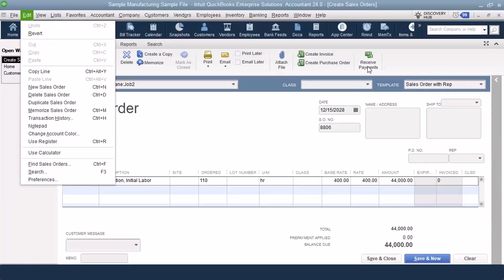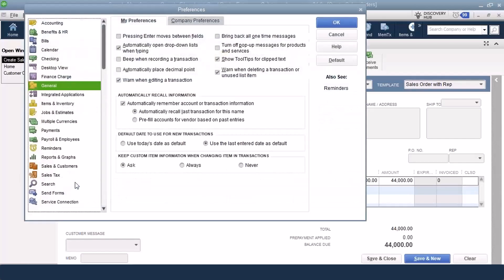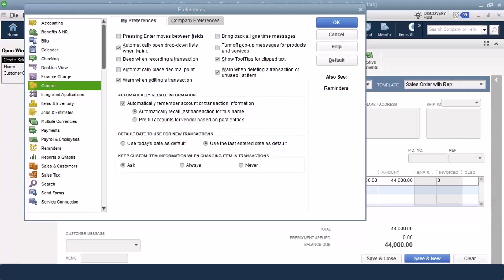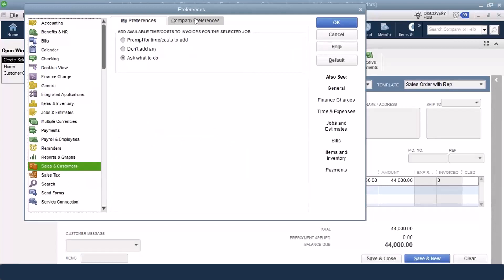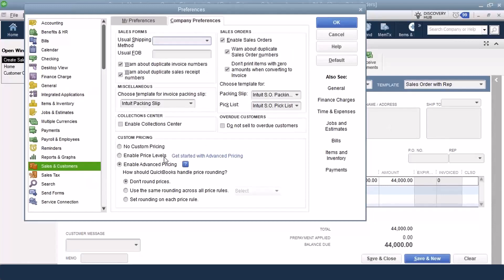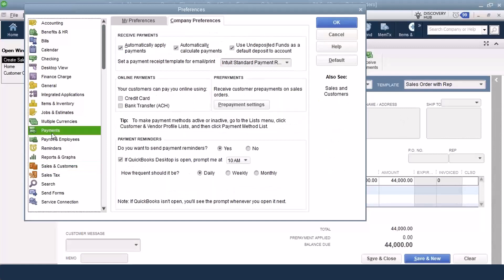In the preferences, that button will be there regardless, but in the preferences you do have to go in and set up the preference if you're going to receive prepayments. When I come in here to edit in preferences, I come down to payments. Under payments, they have prepayment settings.